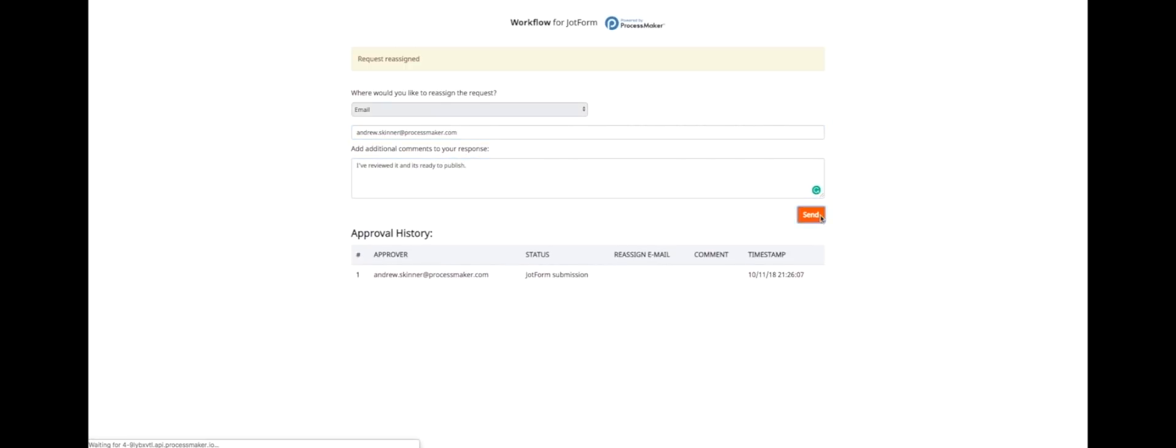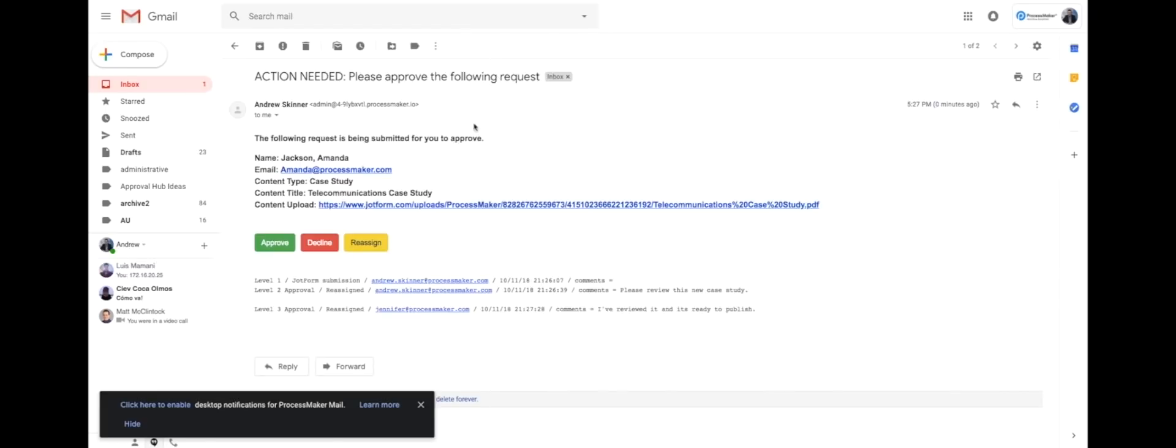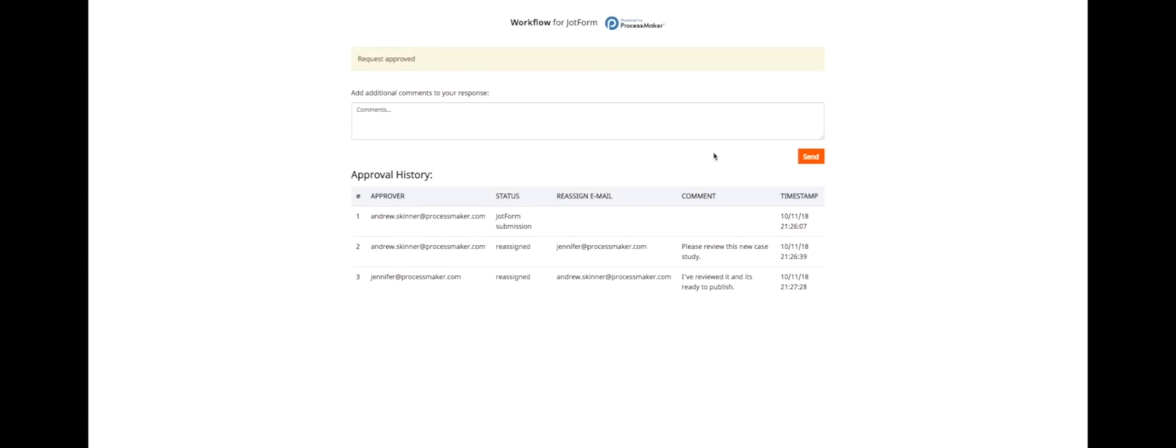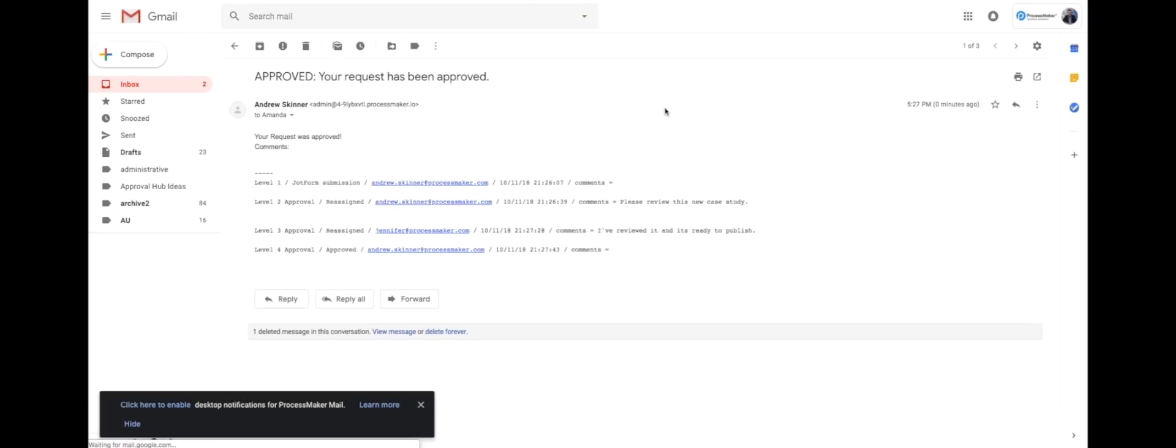Andrew again receives the request in his email, sees Jennifer's comment, and issues his final approval. Amanda receives an email that her content has been approved.